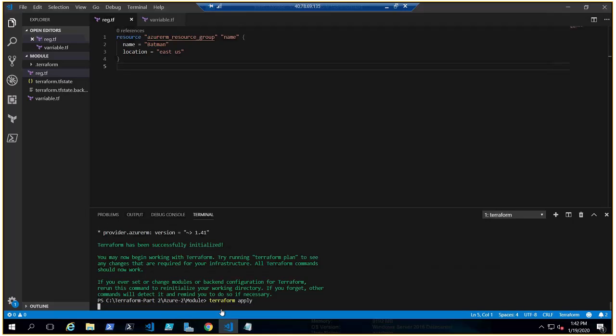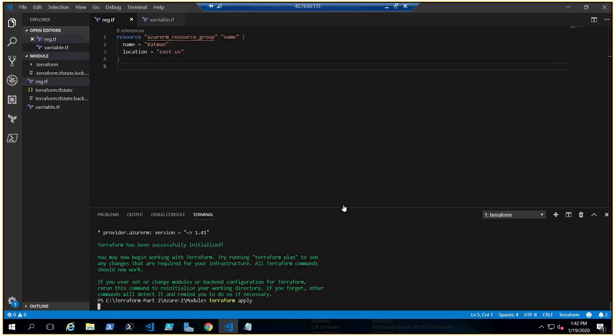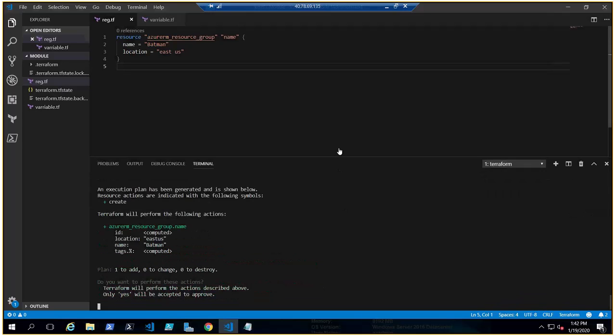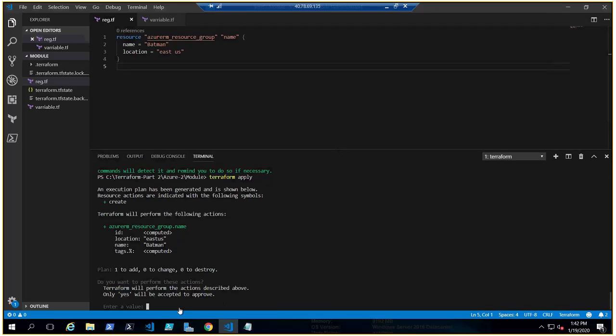Then we can do Terraform apply. We can do the plan as well, but I haven't put auto-approve, so it will give me the output - not the Terraform output, but what it's going to deploy. It will ask for permission, yes or no. You can see it's going to deploy a resource group named Batman in East US. It's a very simple example.